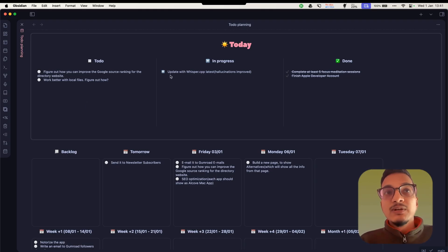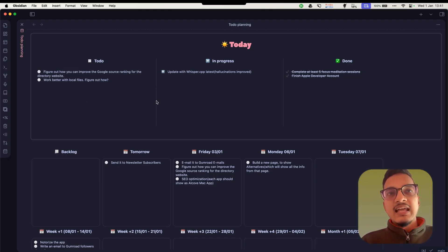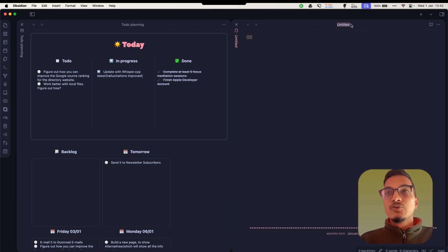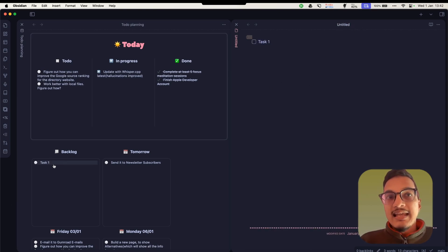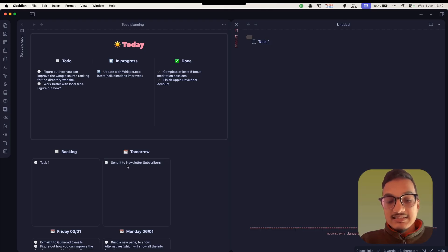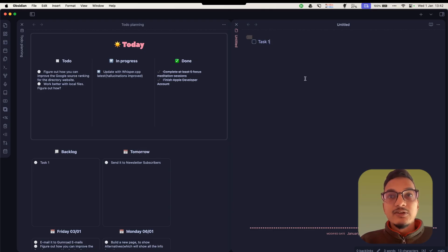This plugin will treat any of the tasks you have in your vault — in any file or any note — as a task. I'll create a new note and a task will automatically appear in the dashboard. Any tasks that do not have a due date will appear in the backlog, while tasks with a due date appear on their specific columns.